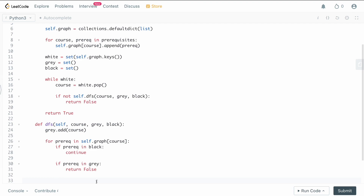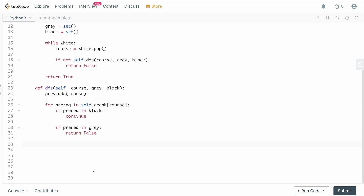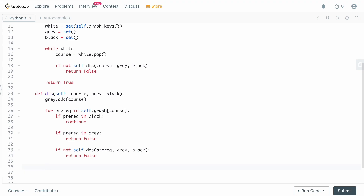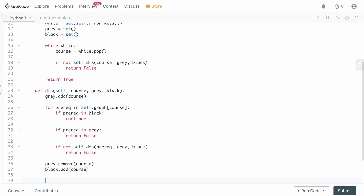If neither condition fires, we recursively call self.dfs(prereq, gray, black). If that recursive call returns false due to a cycle, we propagate false upward. Once we've fully processed all prerequisites for the current course, we remove it from the gray set and add it to the black set, then return true.